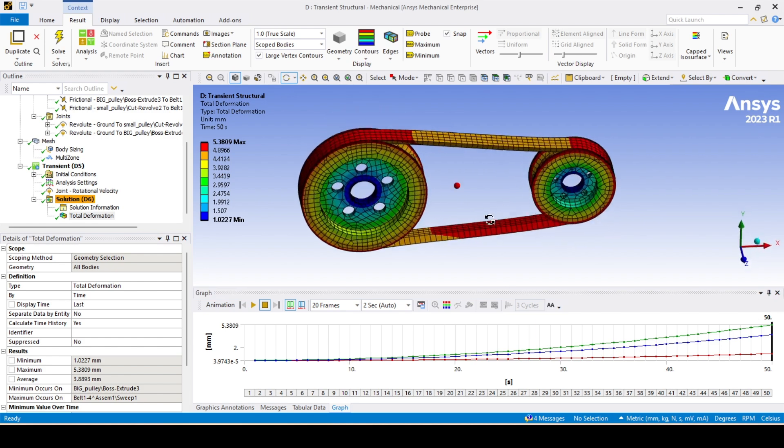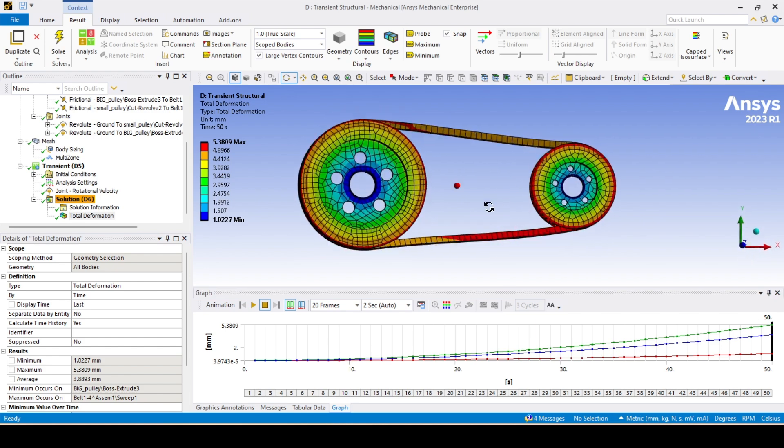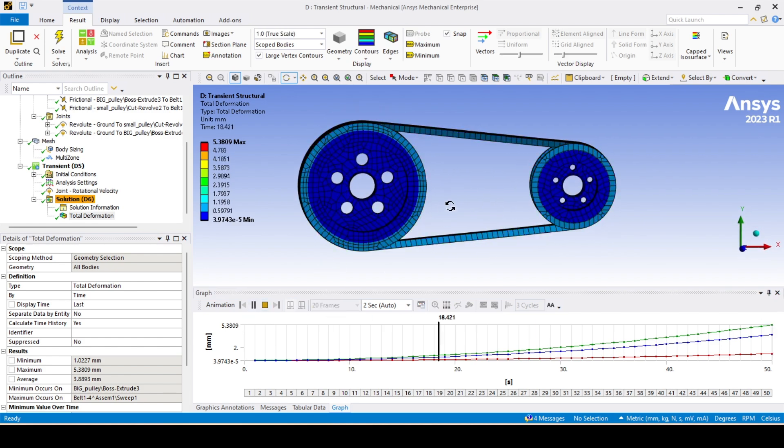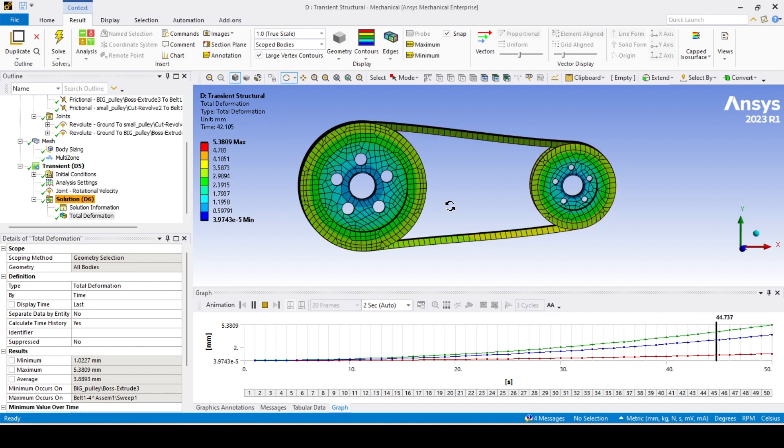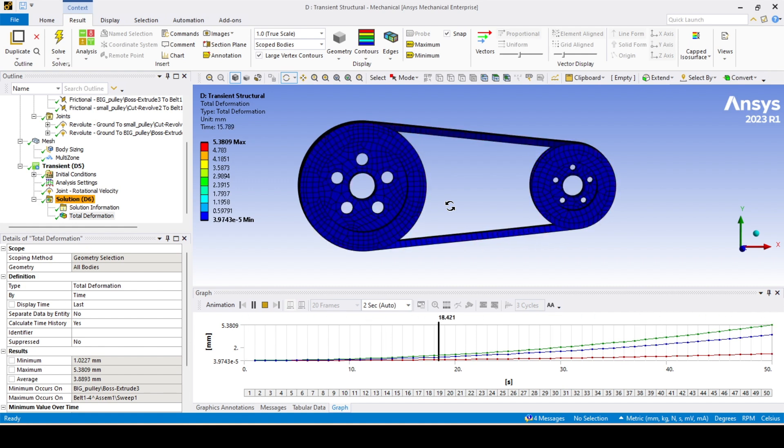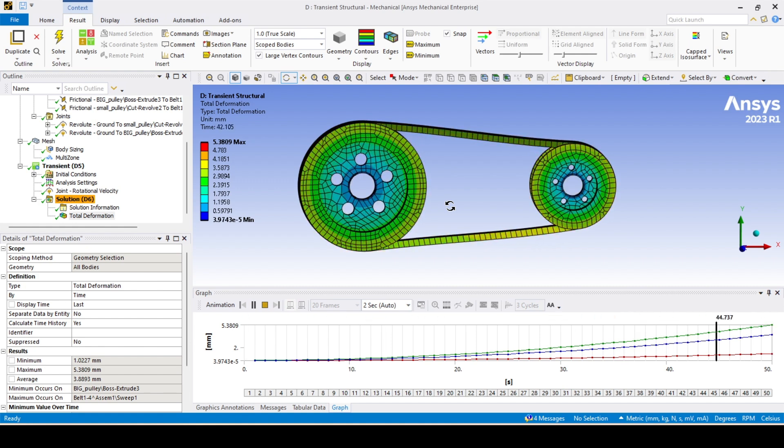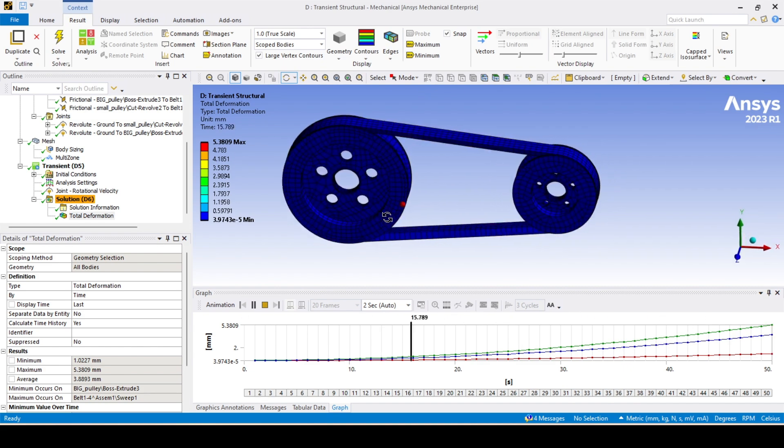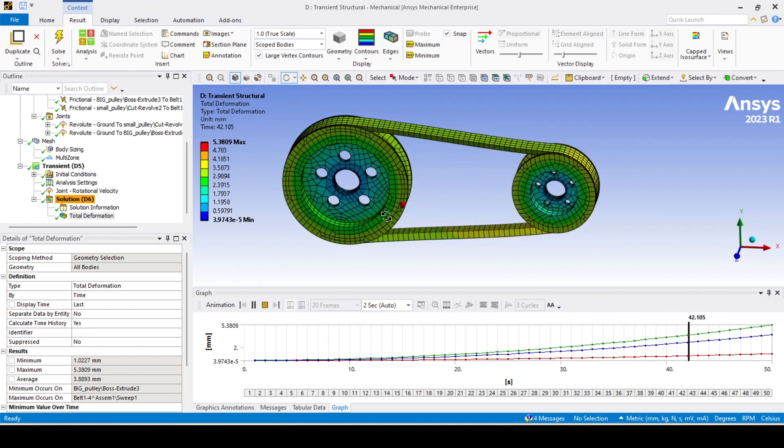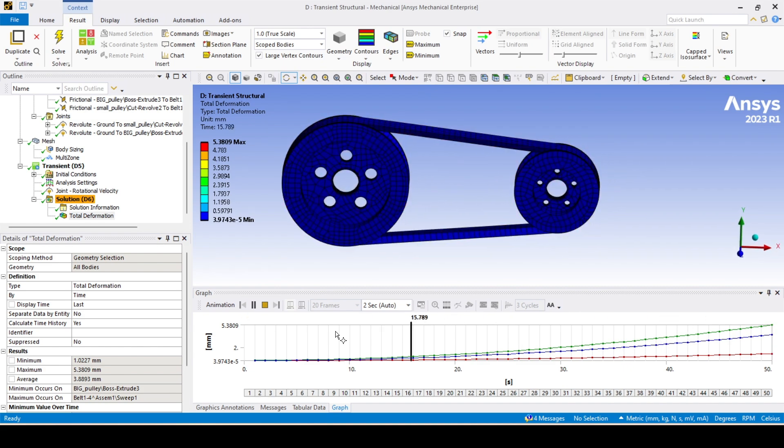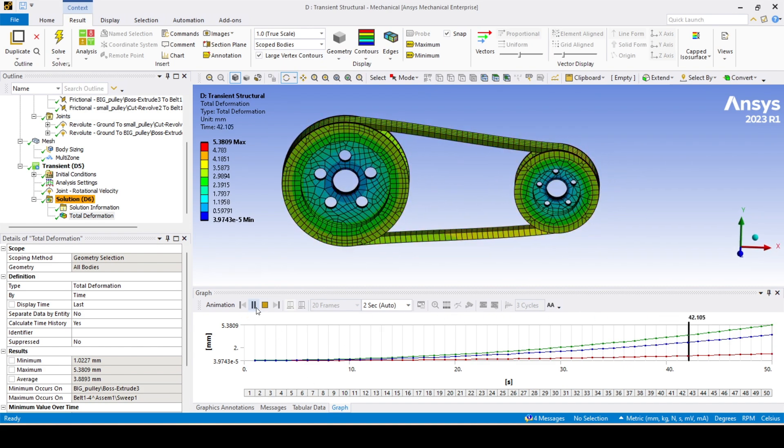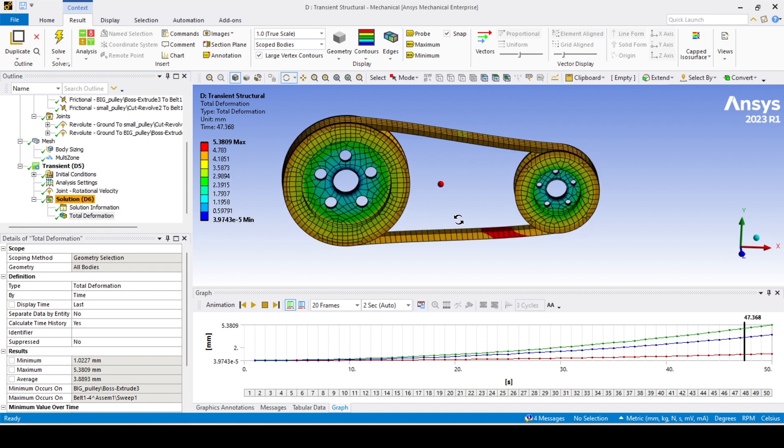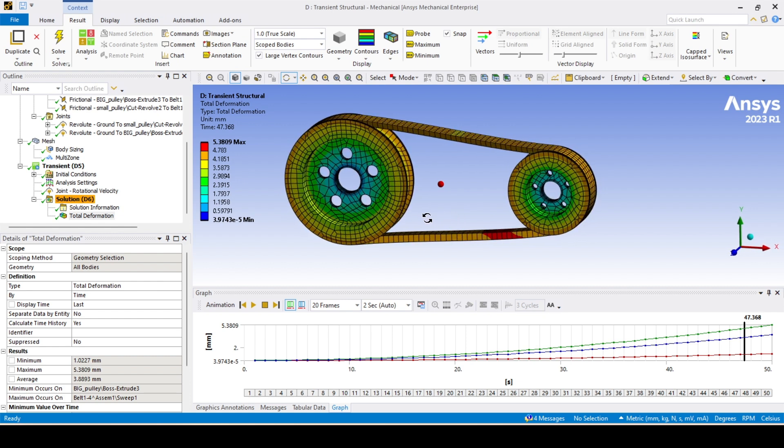It should rotate, all the both pulleys. Yes, as you can see both the pulleys are rotating properly. There is no issue with the results. I think this will be helpful if you get this type of problem while you are solving your analysis problem. If you get the same issues, then how to rectify, how to diagnose, and what are the changes you need to make, you understood. Okay, so thank you very much and all the best.